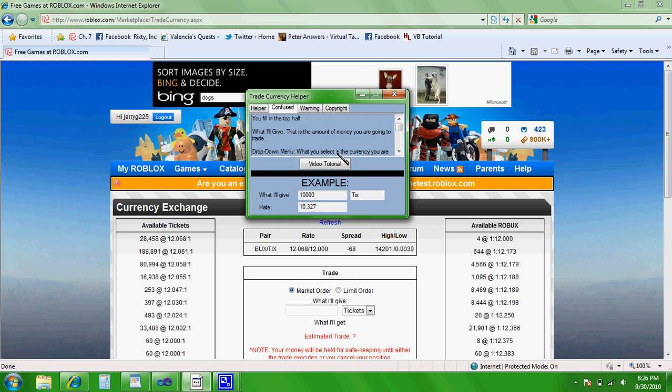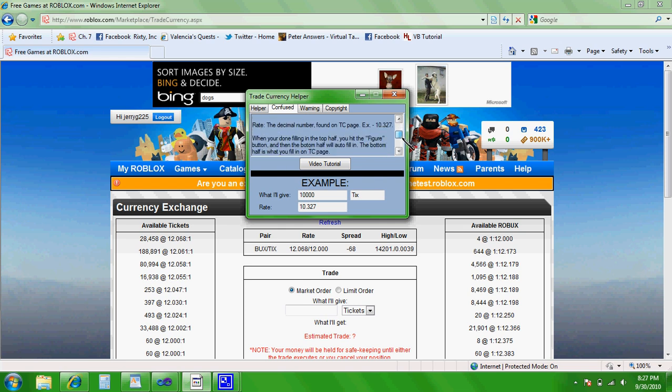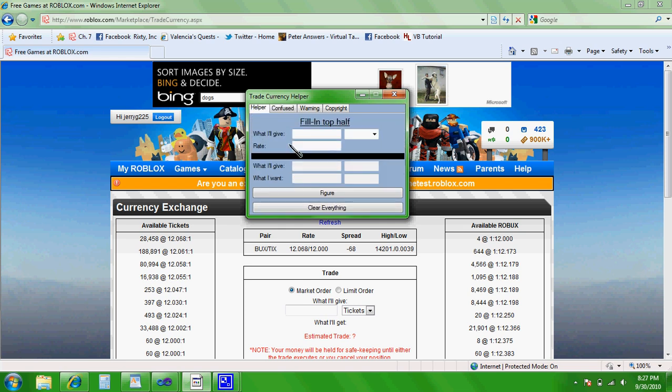Now this confused tab, it has everything for if you're confused. If you're not watching this video, or even if you are and you're still confused, you can read this box. All it does is it tells you this stuff, nothing else.